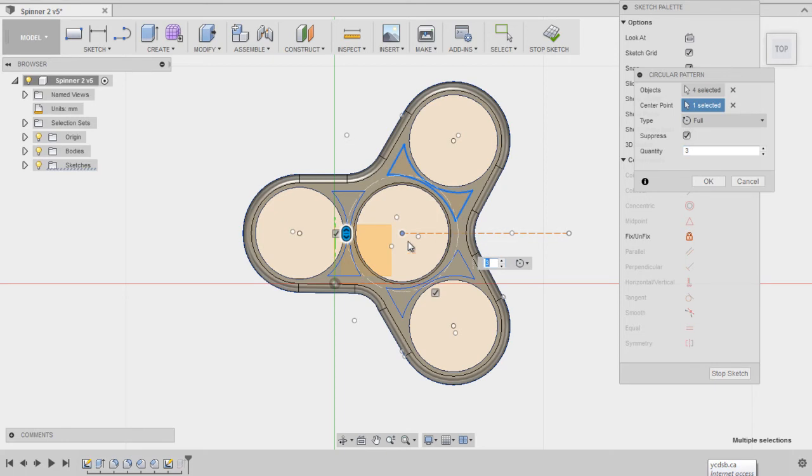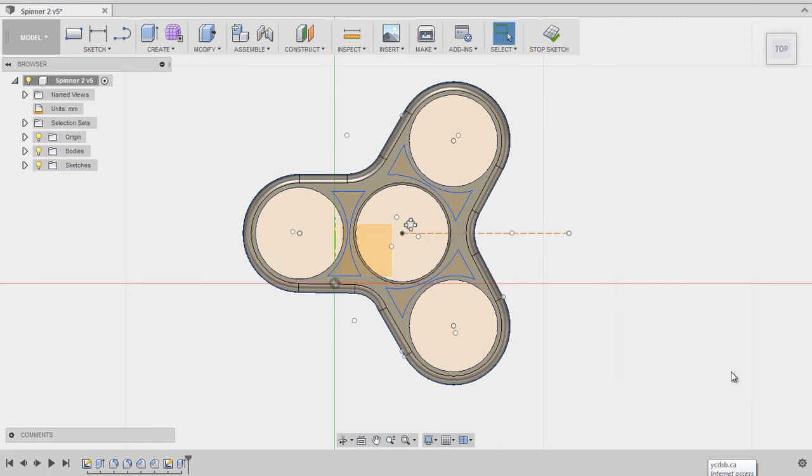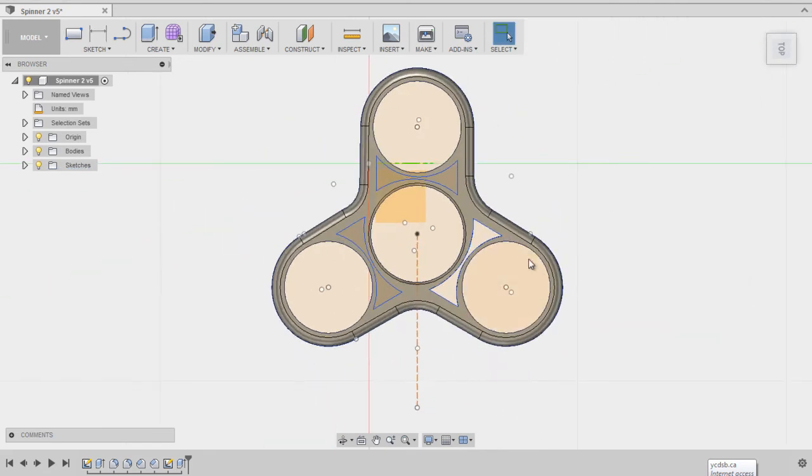You can make two, you can make one, whatever you like. You can grab this thing and move it around. Right now I'm going to leave it like that. Click OK. Click Stop Sketch.